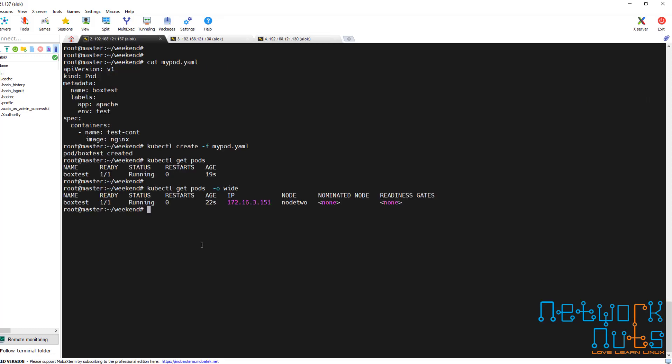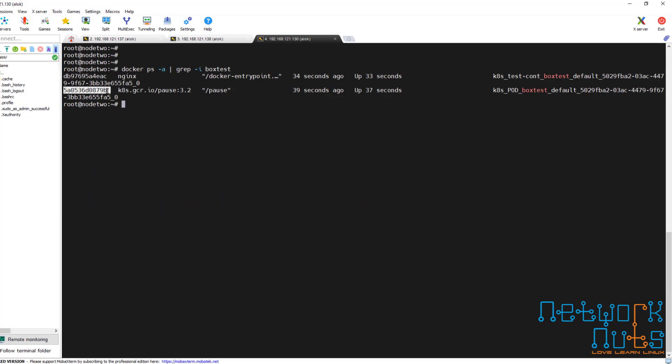Now, what will happen if I delete or stop the pause container? Please understand this: Kubernetes keeps on monitoring the pause container. If Kubernetes is not able to get the pause container, it thinks that the container has died. So if you stop the pause container, you will see that a new IP is given to the pod. The moment the pause container is stopped, Kubernetes is not able to access the network namespace and thinks the application is gone, the pod is lost. So it recreates the container and the restart count will increase — currently it's zero.